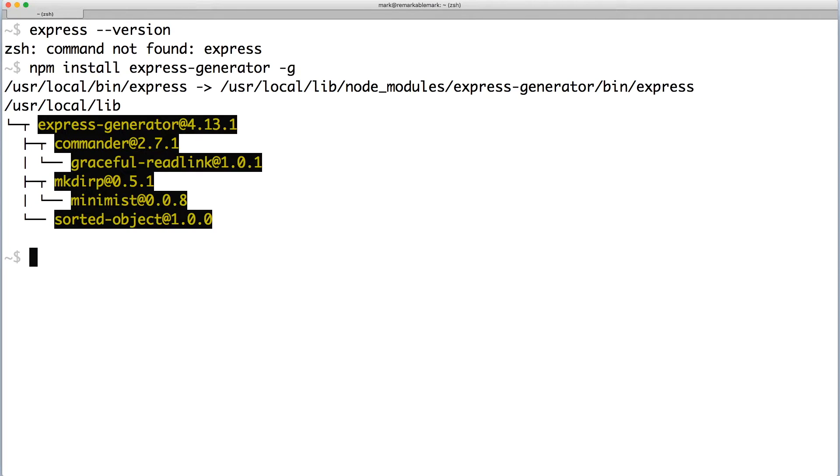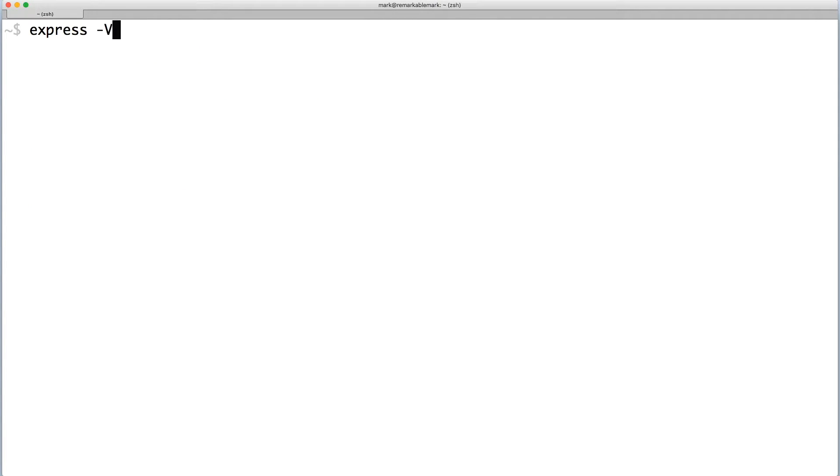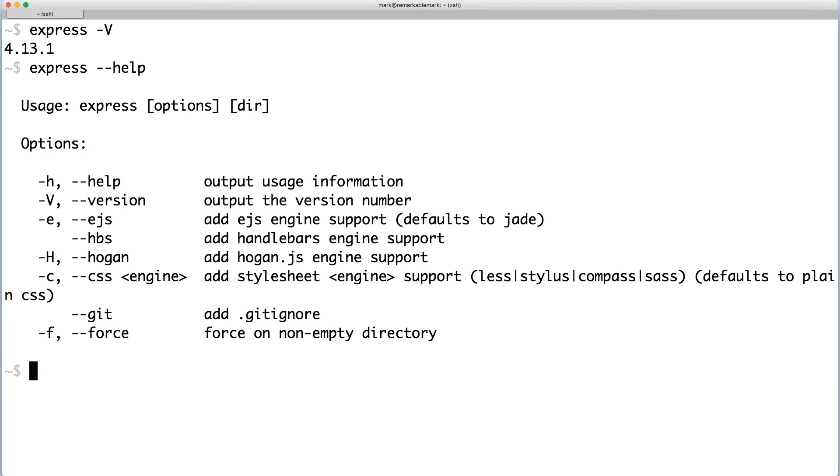Great! You can confirm that Express Generator is installed by checking its version number. You can also pass the help flag to list all the command options.